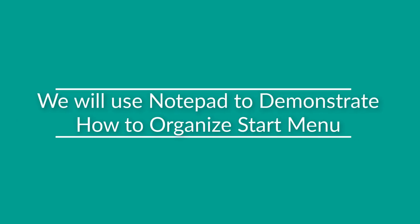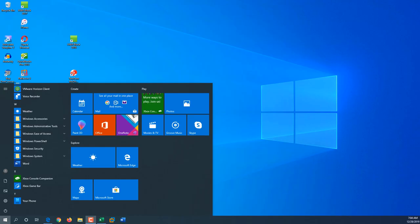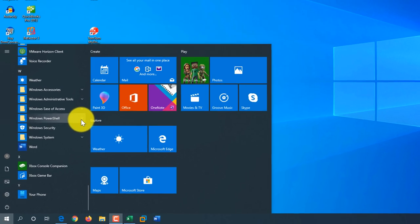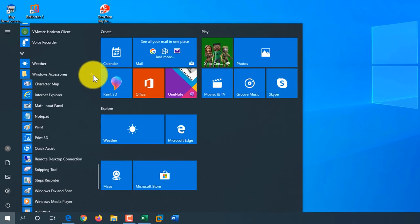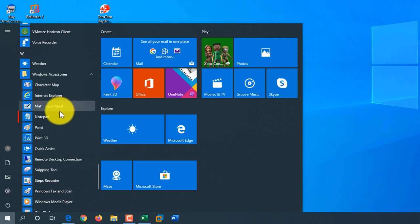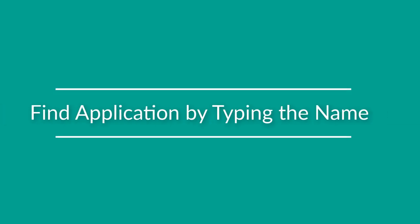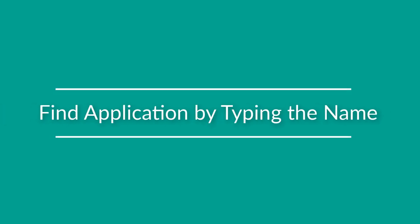I'll be using Notepad to show different ways of launching applications in Windows, but whatever I show is applicable to any Windows application installed on your computer. By default in the Start menu, Notepad is located under Windows Accessories, and you can launch it by navigating through the hierarchical structure of the Start menu.